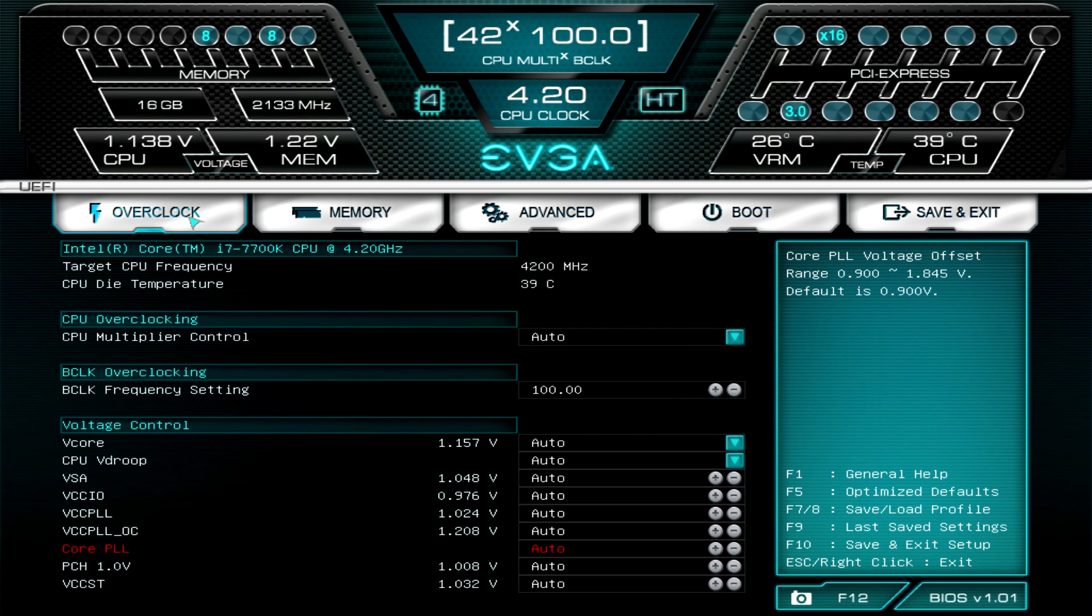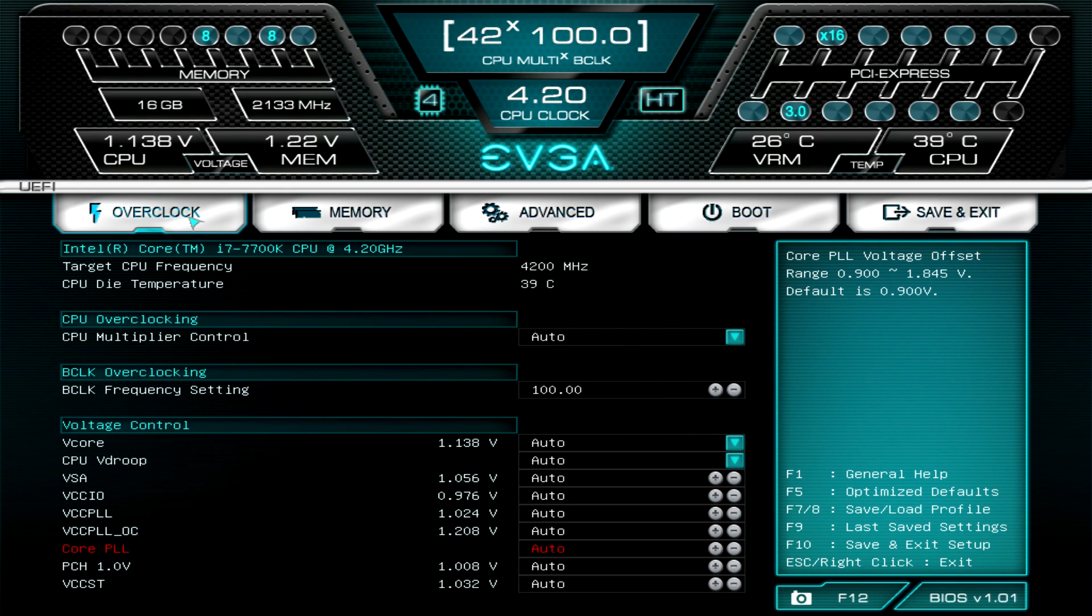If you have any questions about this BIOS, again we're running this on the EVGA Z270 Classified K, so if you have any questions leave them in the comment section below. Until next time, catch you guys later.